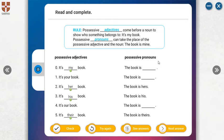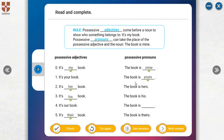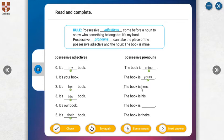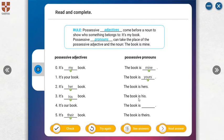Possessive pronouns. The book is mine. This book is mine. The book is yours. This book is yours. You don't need to say your book, just yours. The book is hers, the book is his for a man, the book is ours, the book is theirs. Possessive pronouns. You don't need to write the noun again.